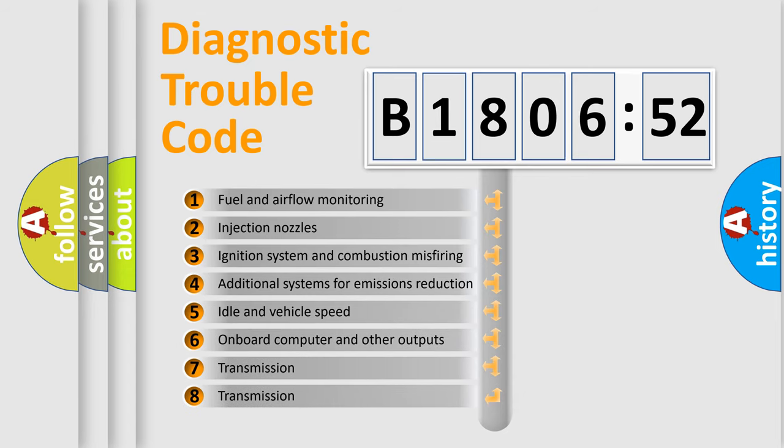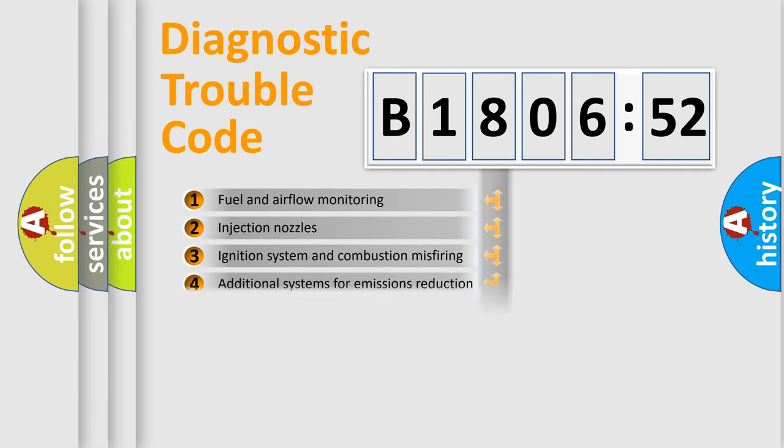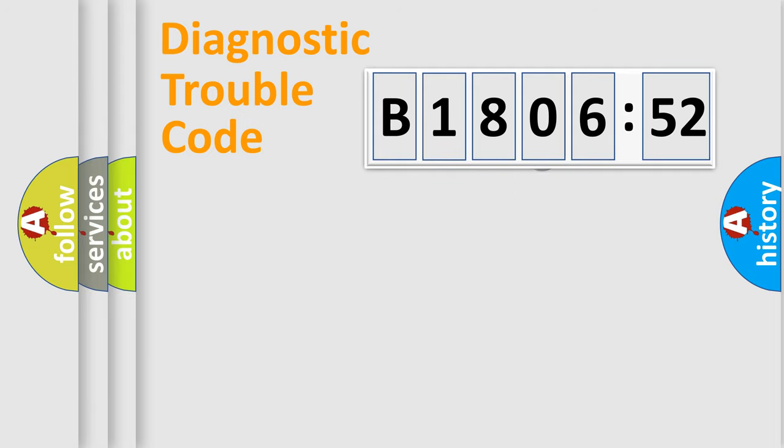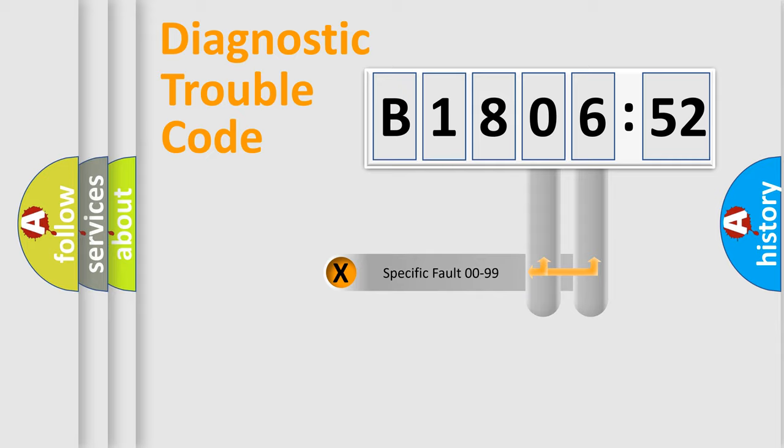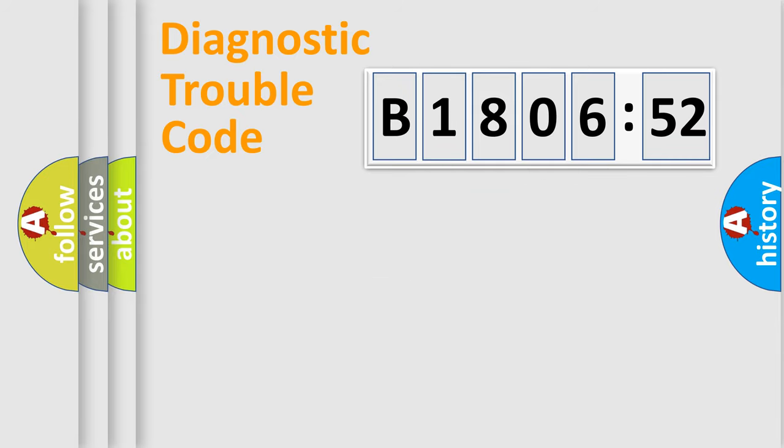The third character specifies a subset of errors. The distribution shown is valid only for the standardized DTC code. Only the last two characters define the specific fault of the group.